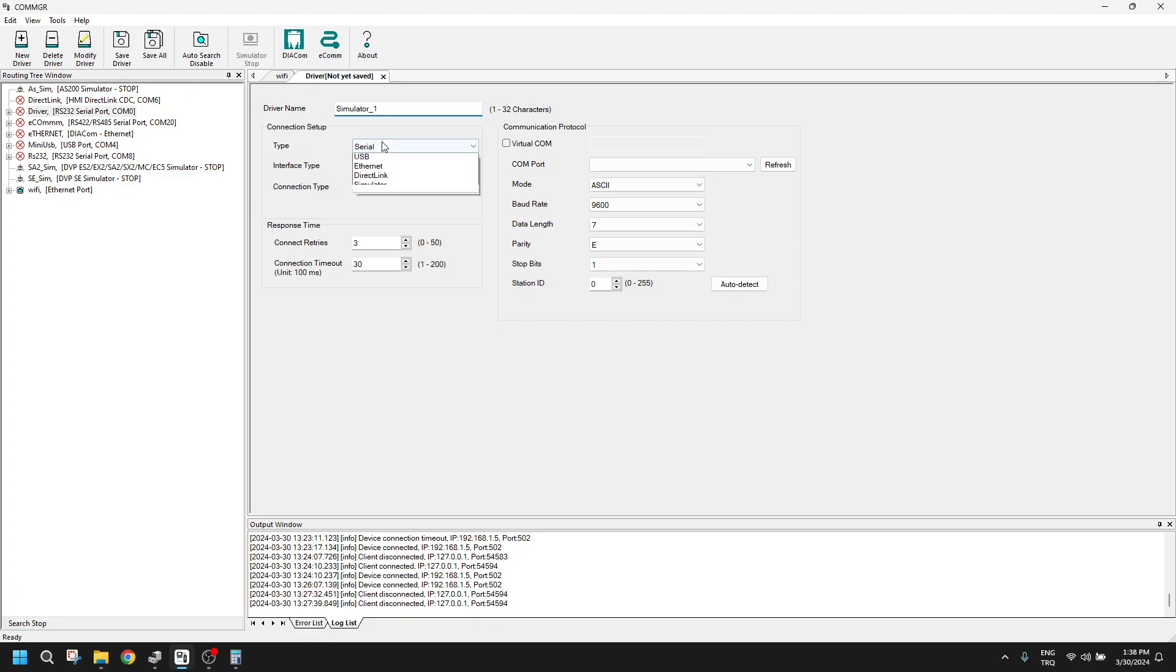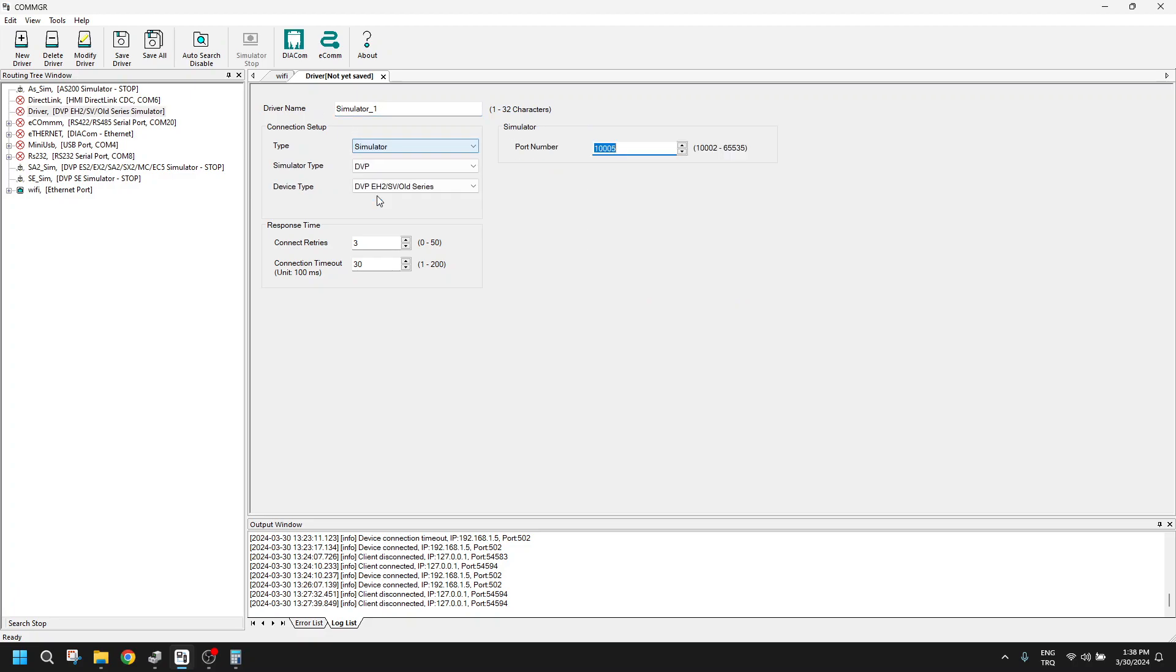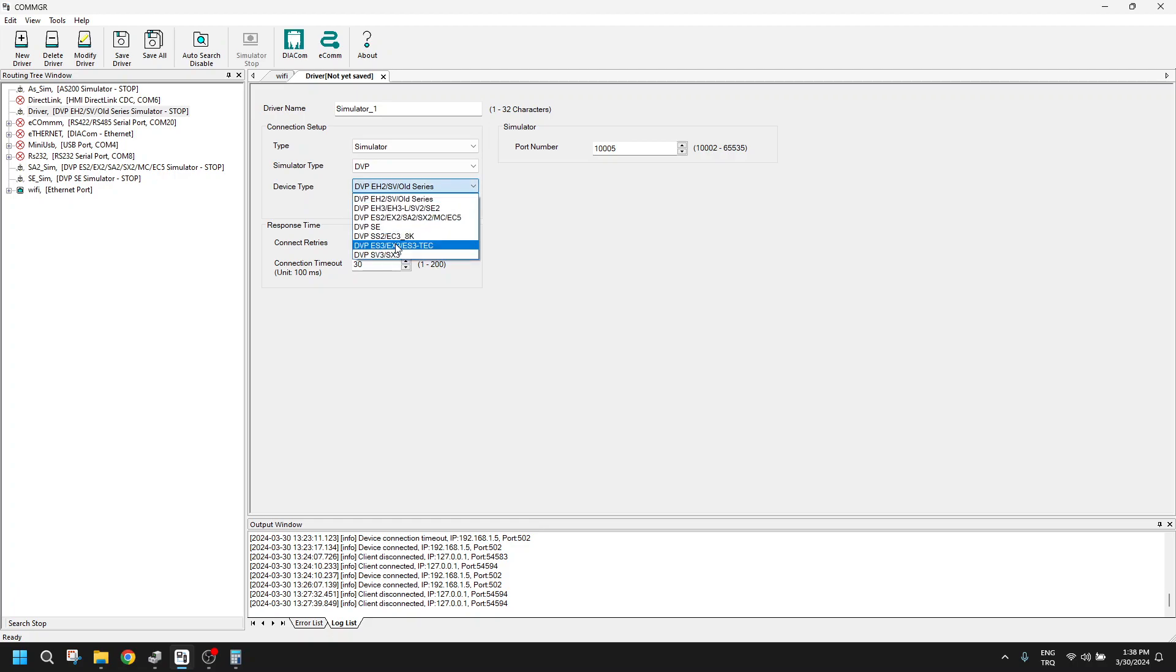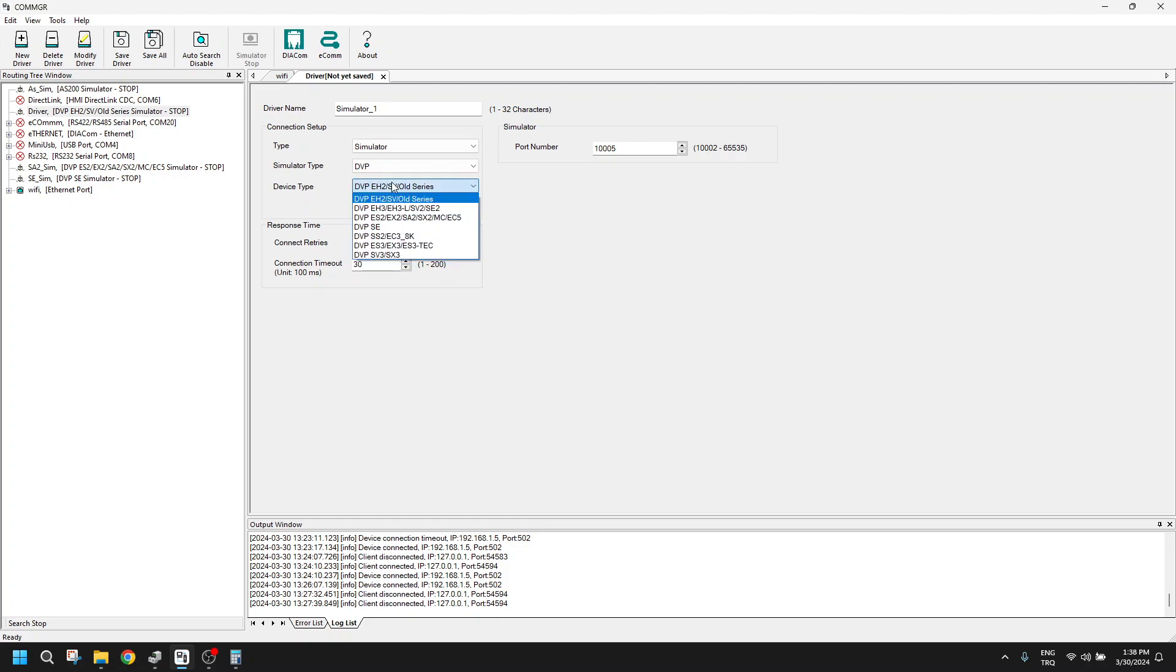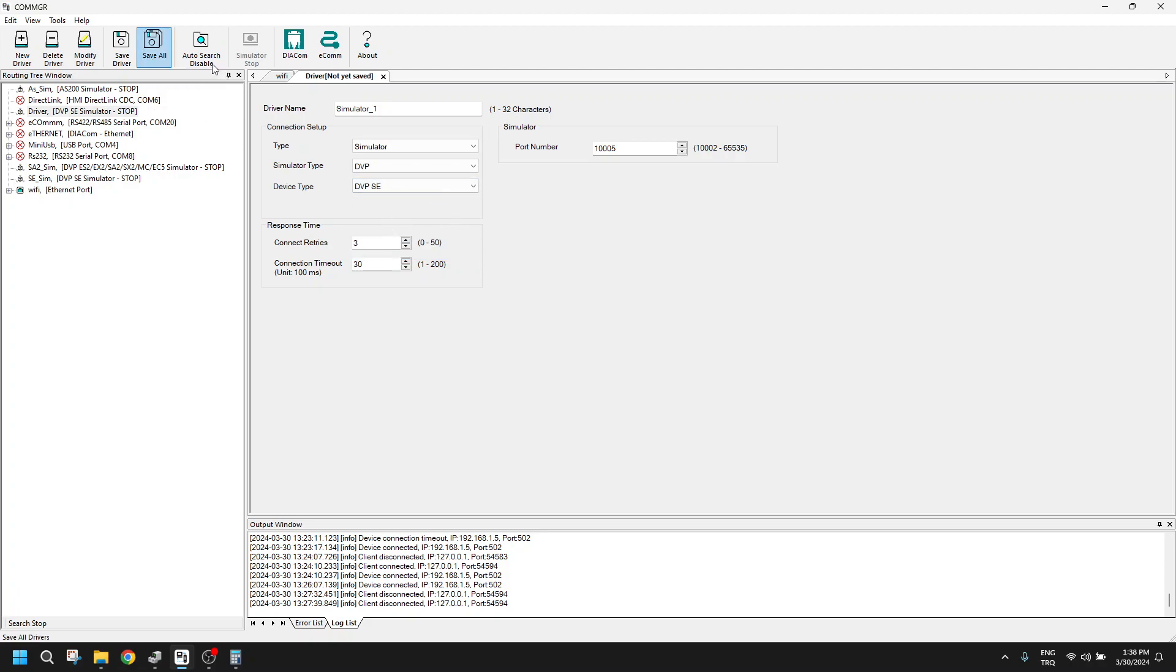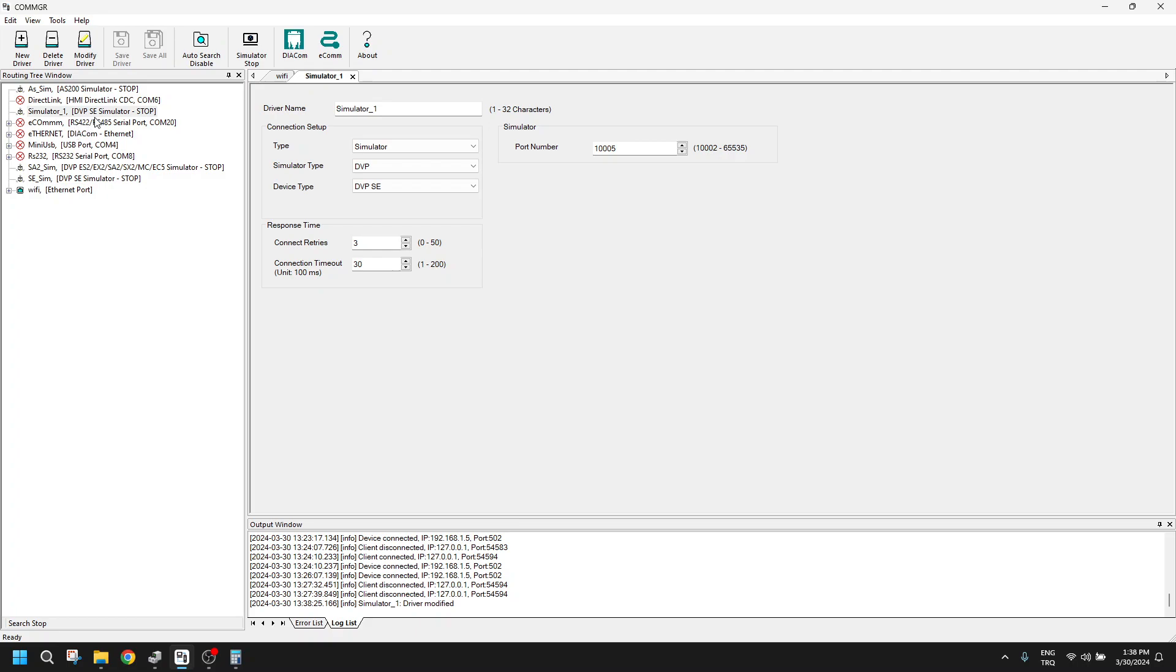The type will be simulator, and the simulator type should be the PLC type. Device type is the specification of our series. So let's put here SE, doesn't matter what you choose here. The driver is created. It's in stop mode. We will activate it and the communication is OK.